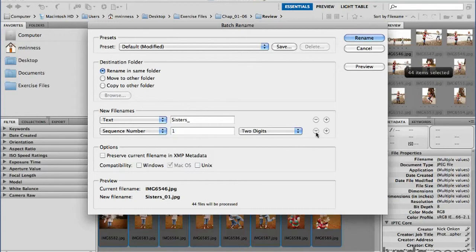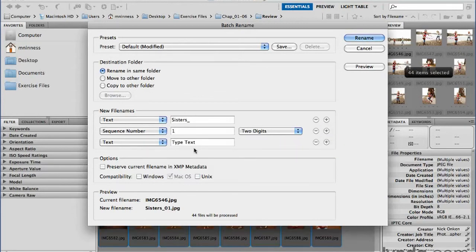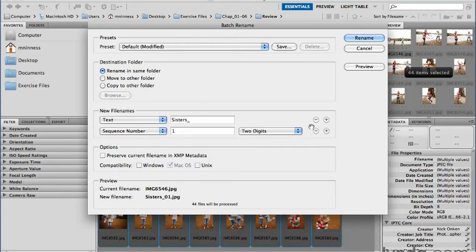And if you want additional pieces of information in your naming scheme, you can just click the plus button to add another row of information. Let's go ahead and subtract that.